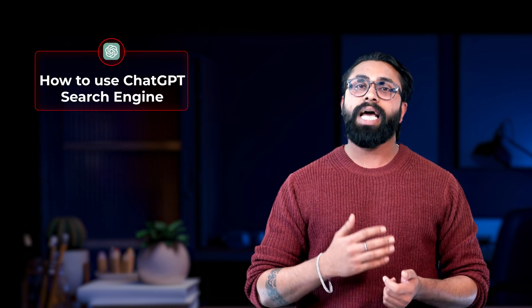In this video, we'll explore how to use ChatGPT as a search engine and how it differs from traditional search engines like Google, tips to get the most out of ChatGPT search. Whether you are a student, a professional or just curious about how AI is reshaping search, this video is for you, let's dive in.